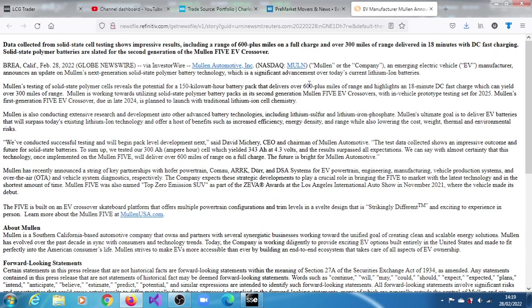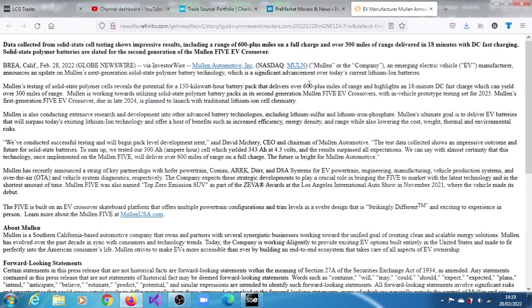To sum up, they've tested the 300 amp-hour cell, which yielded 343 amp-hours at 4.3 volts, and results have passed all expectations. So they can now see with certainty that this technology, once implemented on the Model Five, will deliver over 600 miles of range on a full charge.